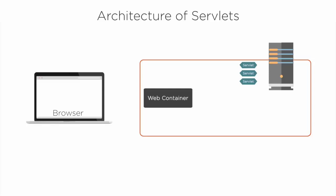the web container app that is running at the web server machine will get the request, and the container sees that the request is for a servlet. So the container creates two objects: HTTP servlet request and HTTP servlet response.